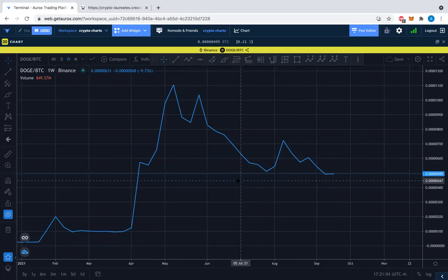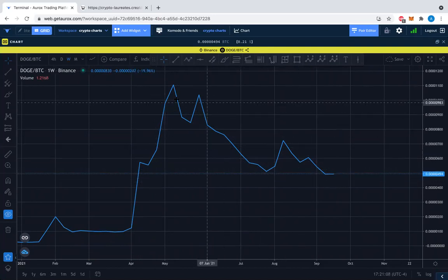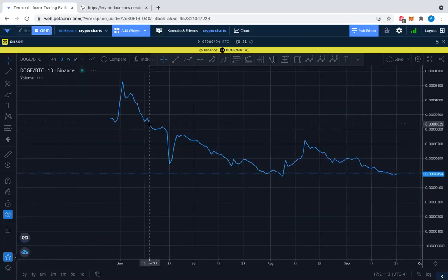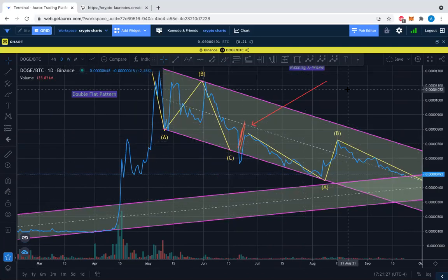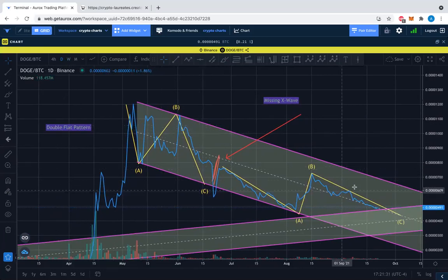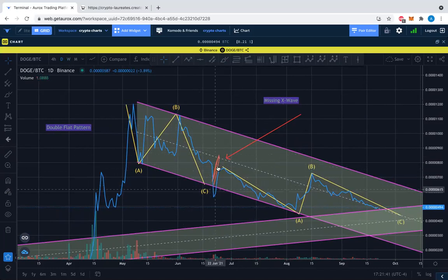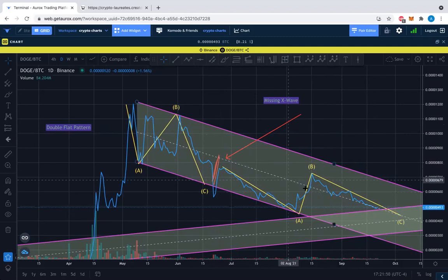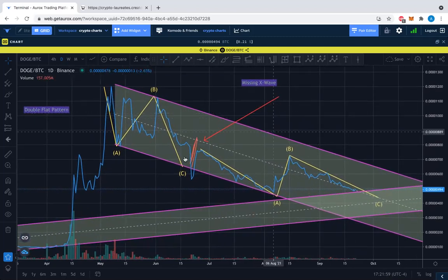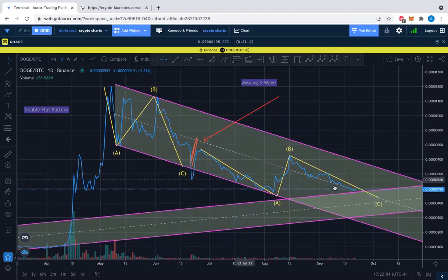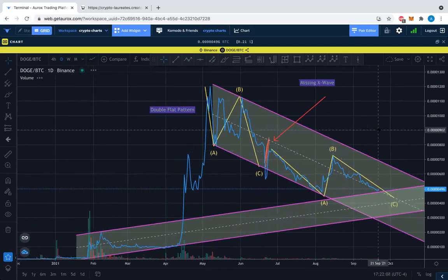On the DOGE/BTC one-week chart, we can channel this beautifully. Moving to the daily price chart, we can spot this little blip — the missing X wave. What's happening here is this part is the missing X wave in what could be a double flat pattern: a combination of flats joined by an X wave. We can see the levels and angles of the second flat compared to the first, finishing the first flat, then the X wave.